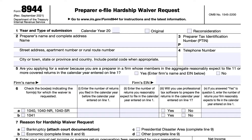In line seven, there are four different possible reasons for a hardship waiver. Seven A: if the tax return preparer has filed for bankruptcy, they must attach court documentation to support this. Seven B: for economic reasons, they should complete lines eight and nine. Seven C: if there was a federally declared disaster area, then line nine needs to be completed. Seven D is for other reasons, and the preparer must also complete line nine.